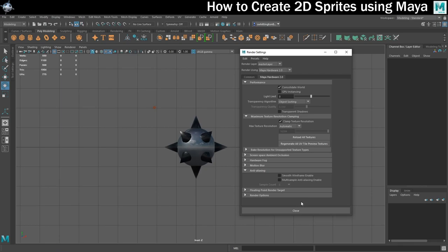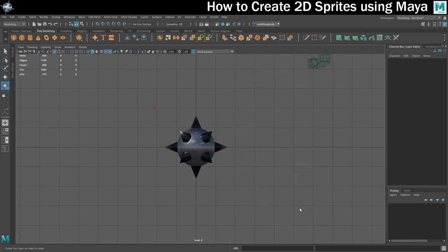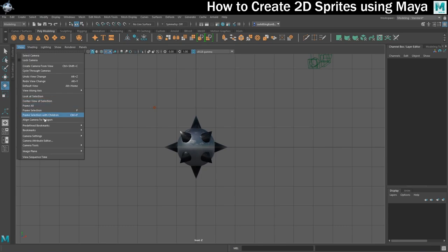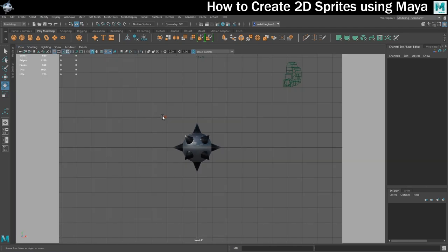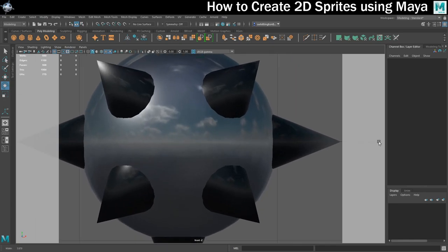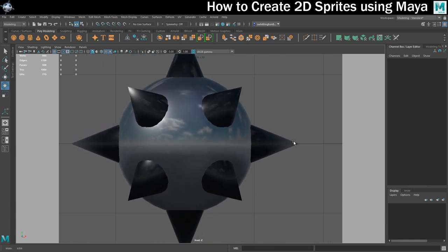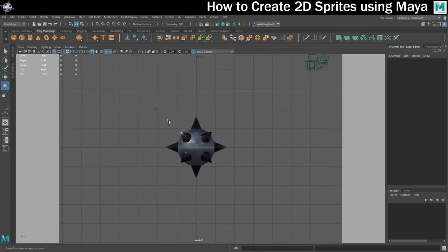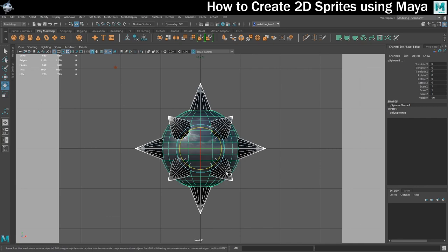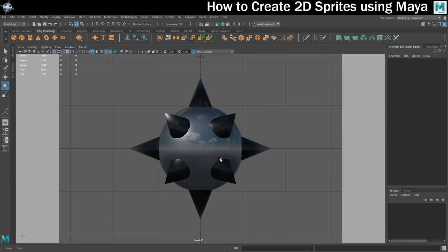Next up, I want to make sure that I'm getting the most out of the space for my sprite, so I'm going to turn on the resolution gate on the camera, center my spiky ball within the space, and then I'm going to zoom in to make sure that it fills as much of the renderable space as possible.